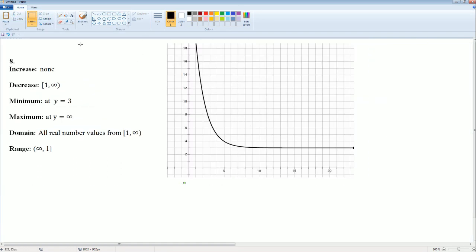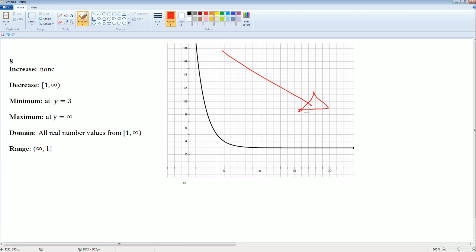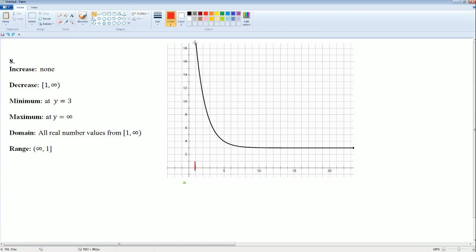Is it ever increasing? No, because it looks like it is going down. So the increasing interval is none. Where is it decreasing? It looks like it starts from 1 and goes all the way to positive infinity.